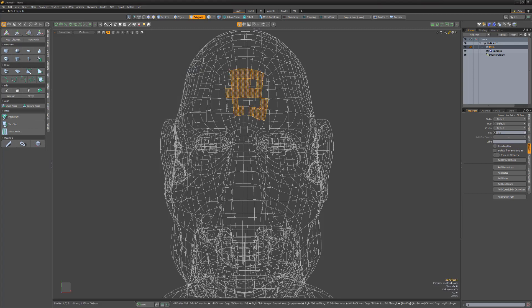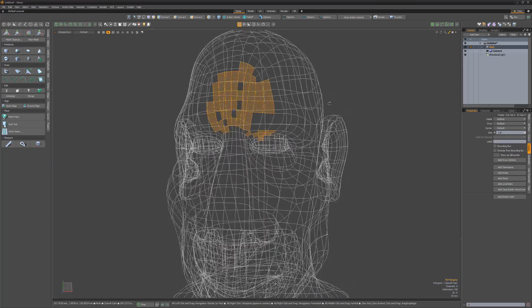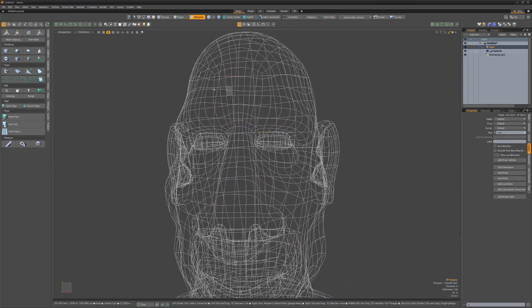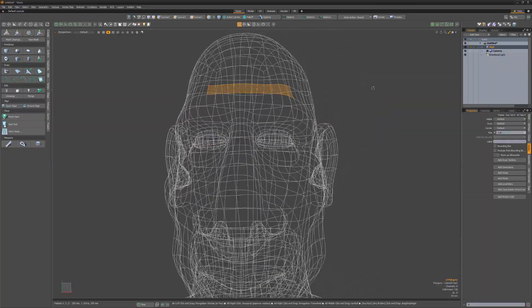Using this option, wireframe view is treated as a solid shading view. If an element is occluded by polygons in wireframe mode, it's not selected.